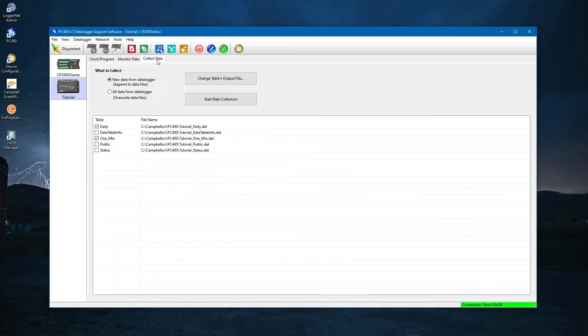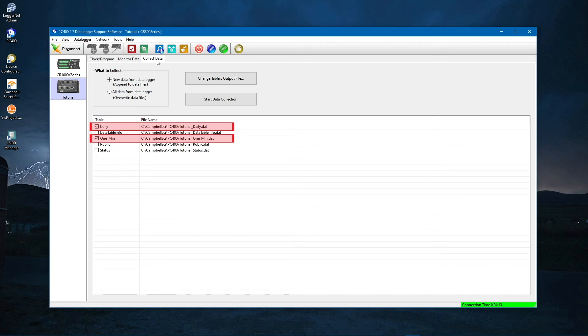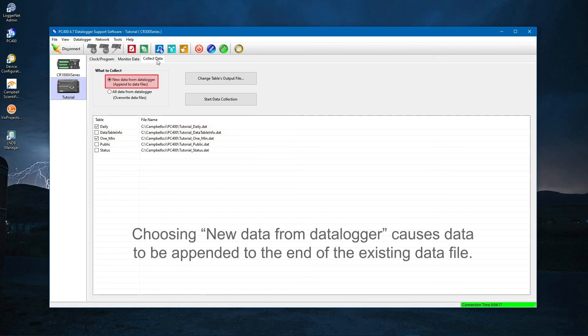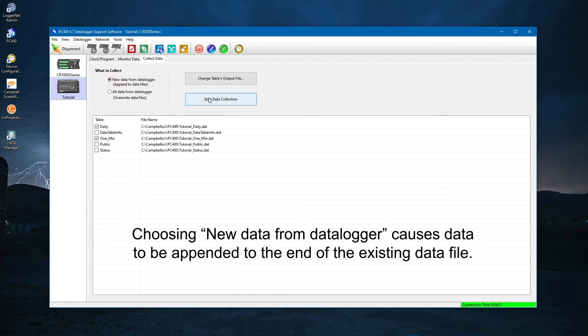Choose which tables to collect. By default, the 1min and daily tables are selected. Now choose what data is collected, only the new data or all data. For this tutorial, choose New Data from Data Logger. Click Start Data Collection.